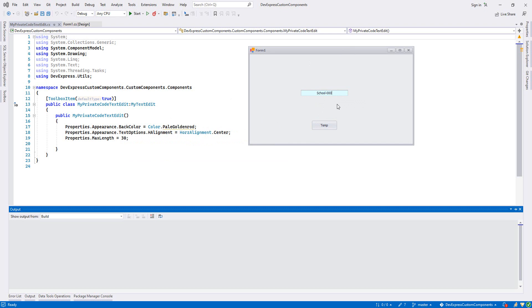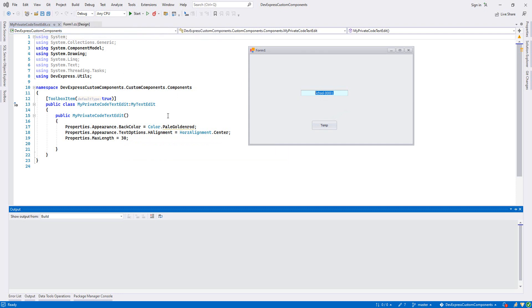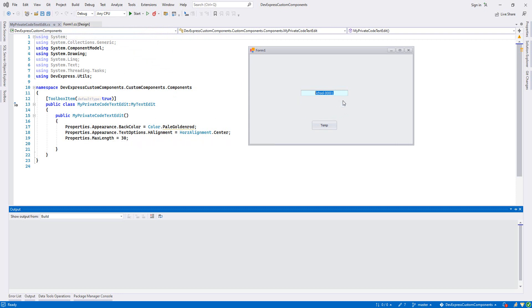000001, this is like one record. As you see it looks cool. The maximum length will be 30 - first it was 50 from our MyTextEdit, but then we override the max length and it will be 30. And also if I press enter, it will move to the next component.